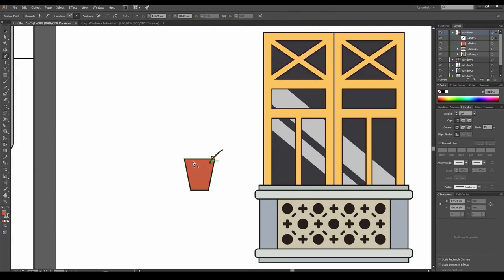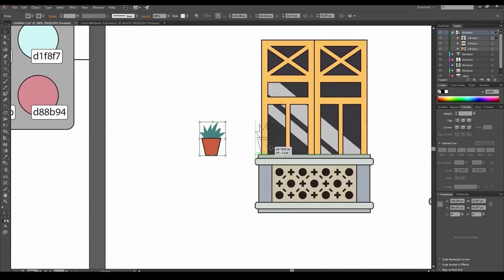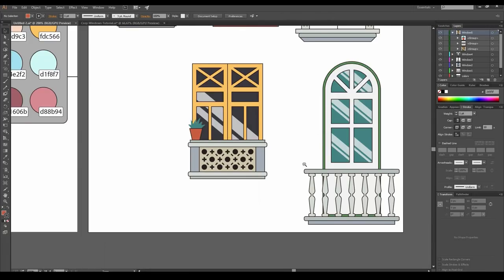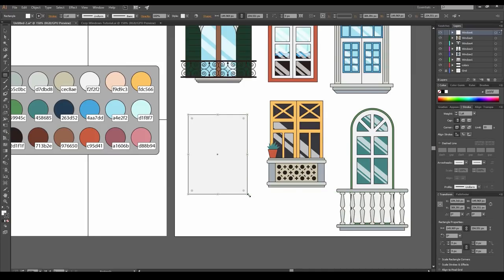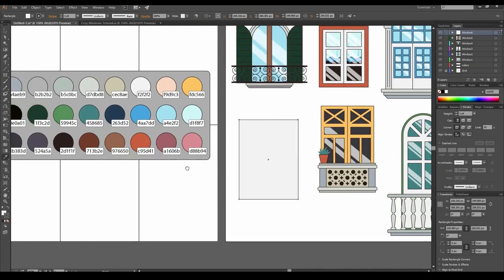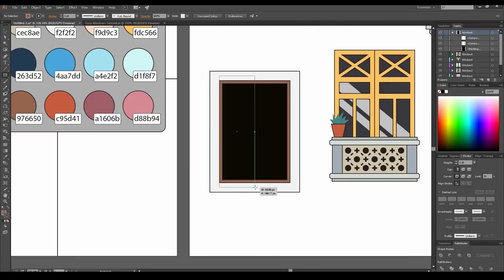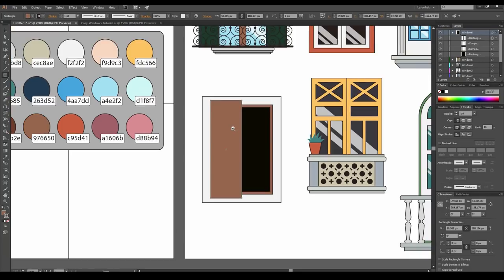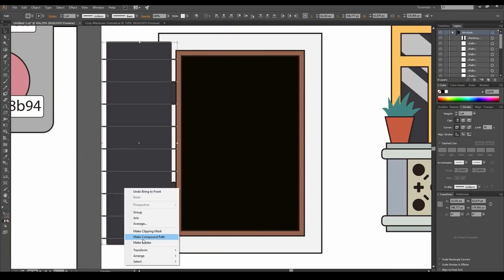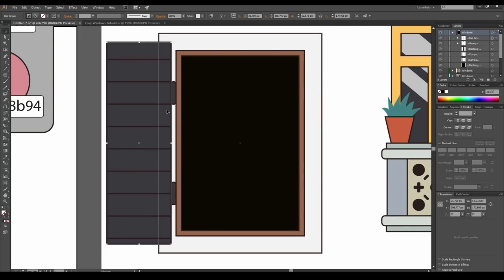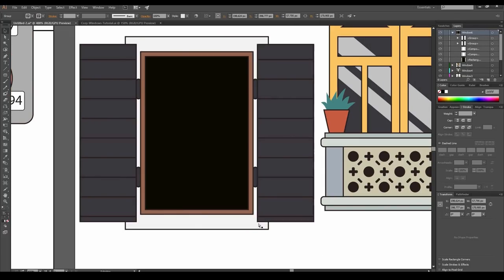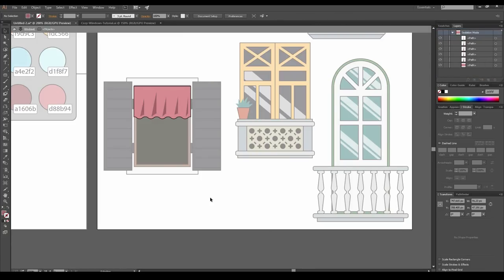Draw a flower pot — modify a rectangle and draw the greenery with the Pen tool. And the last window: in a new layer, create a window from the elements we've already made in this tutorial. Draw the window itself with offset paths. Create the shutter — in this case, just draw a rectangle and add some hinges. Decorate the shutter with lines, hide unnecessary parts with a clipping mask. Reflect the copy. Draw the curtain from the line with the Zig-Zag effect and add folds.